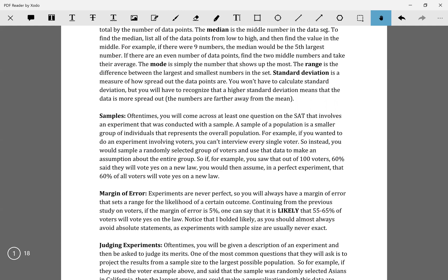What scientists do if they want to run an experiment or make a poll is they can't ask every single person in a population — that would take way too much time and it's pretty hard to get everyone to answer. So what they would do is randomly select a group of people.